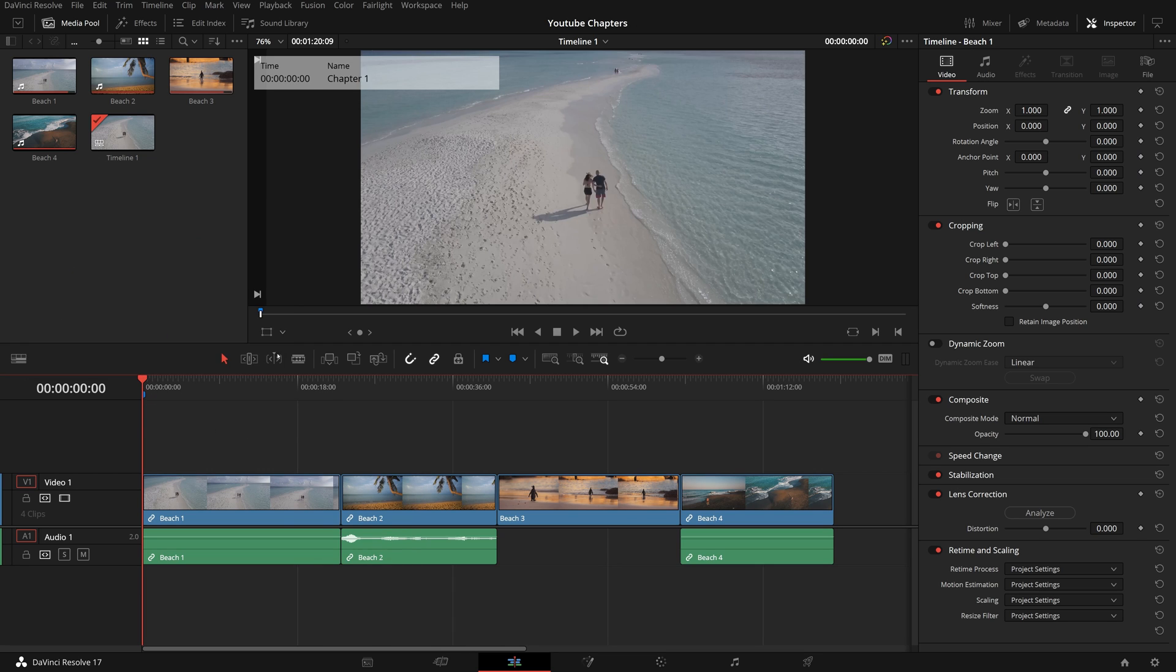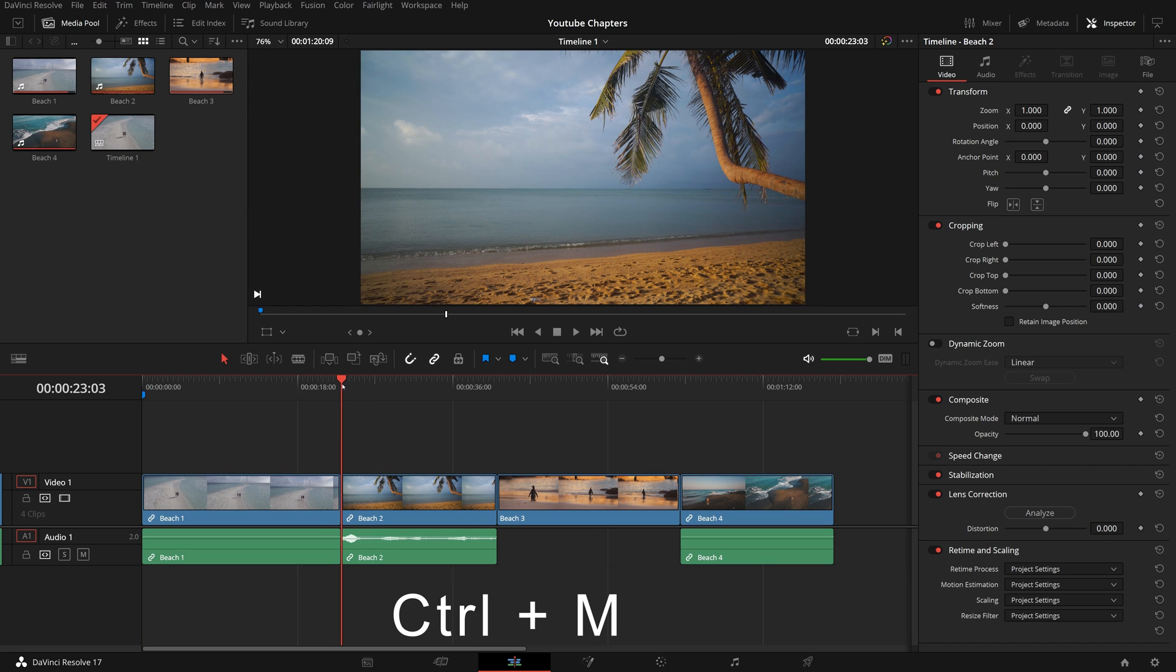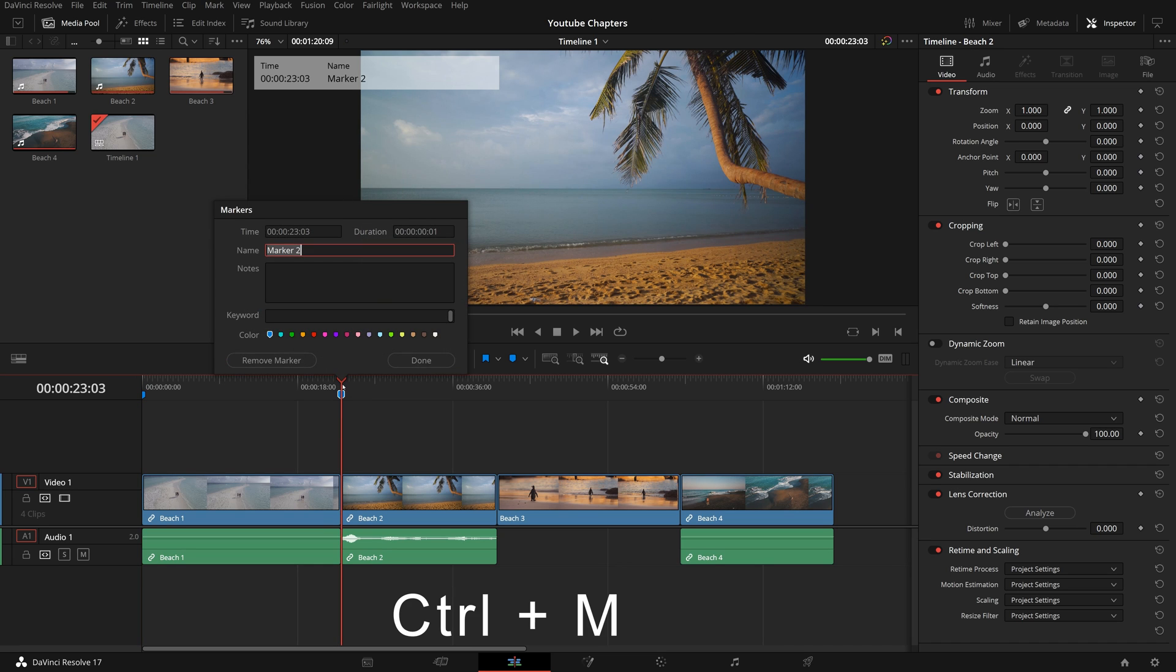Move to the second clip. Instead of right-click, we can also press the Add Marker shortcut Ctrl-M to add a marker and open the dialog.